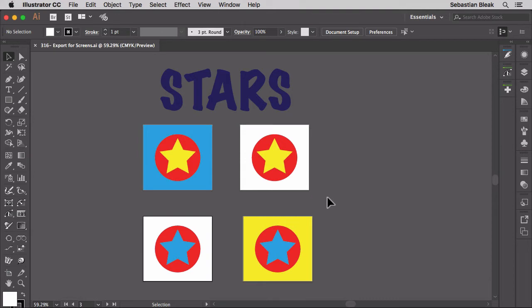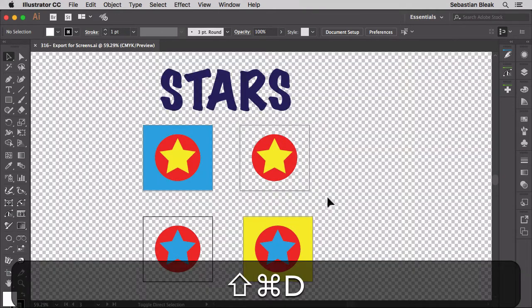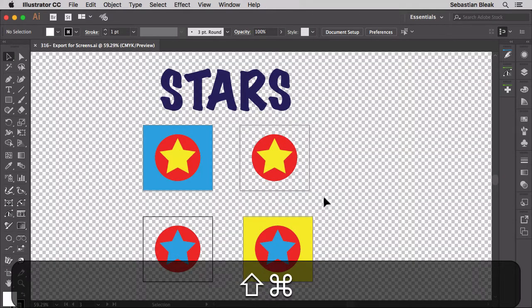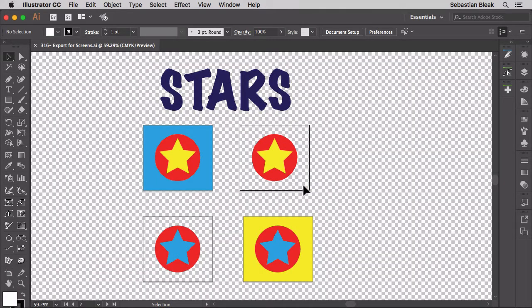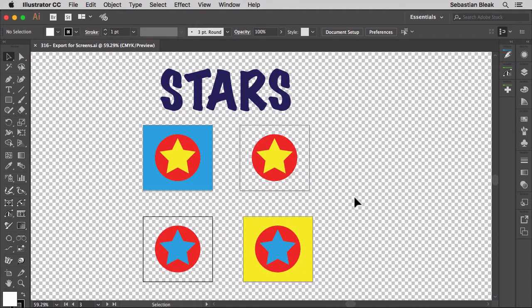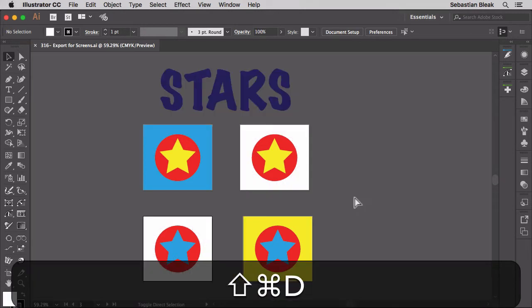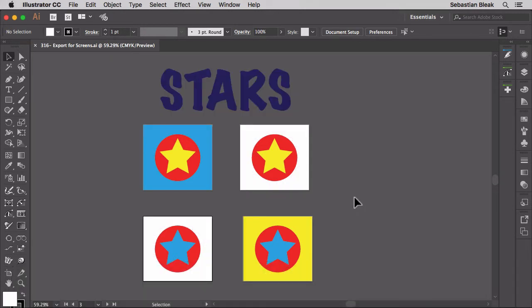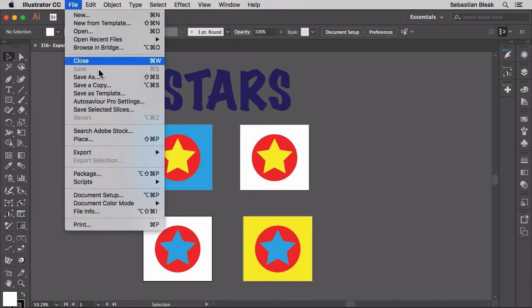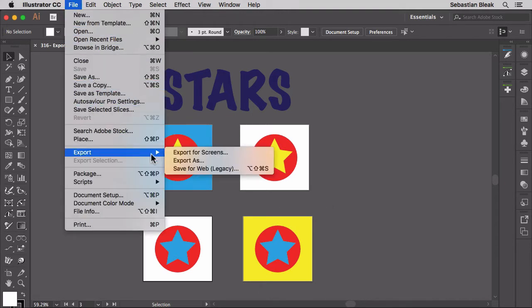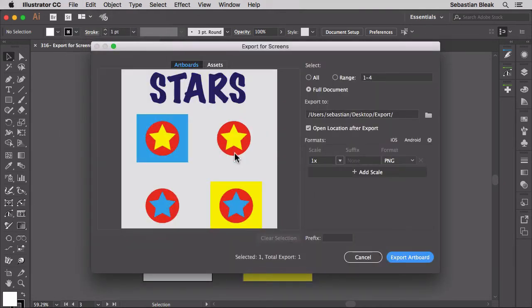If I hit Command Shift D you can see that two of these artboards are going to have a transparent background. Command Shift D is going to hide that. Now to export you want to come over here to the top in the file menu, scroll down to find export and then choose this option here, Export for Screens. Clicking on that once is going to bring up the export for screens window.